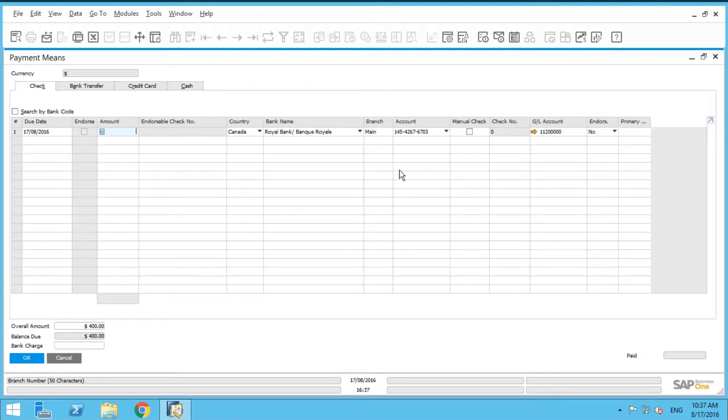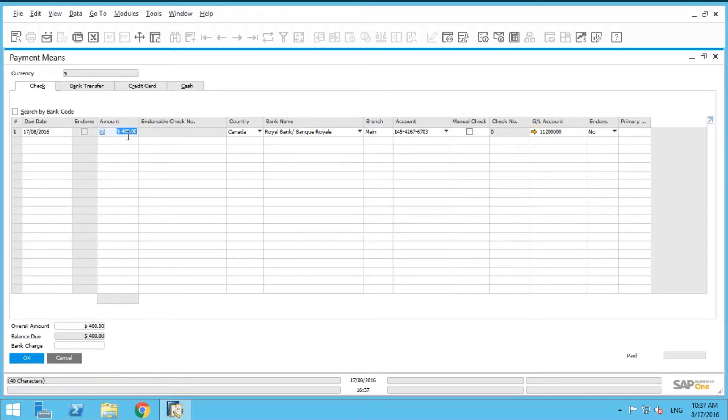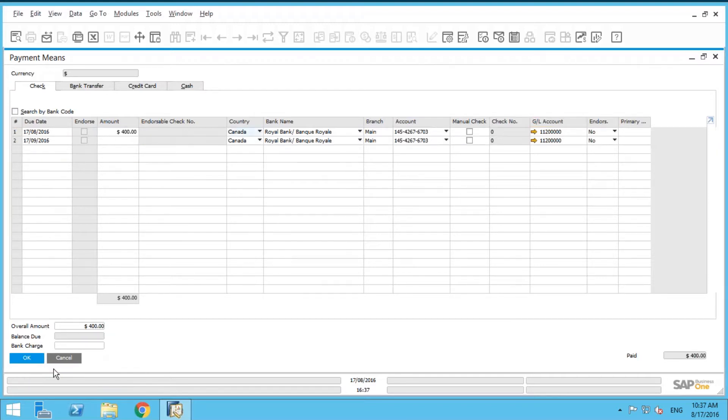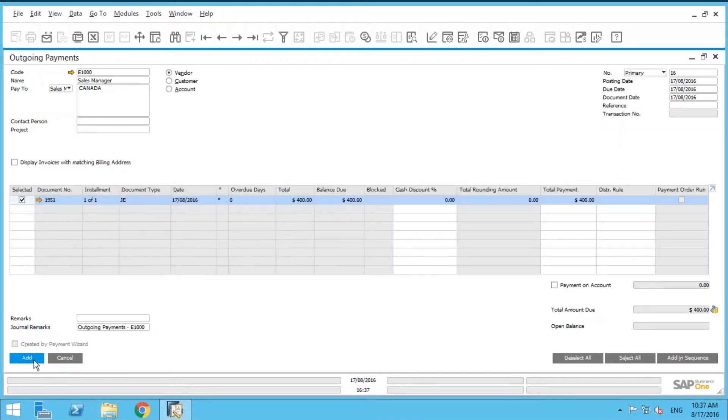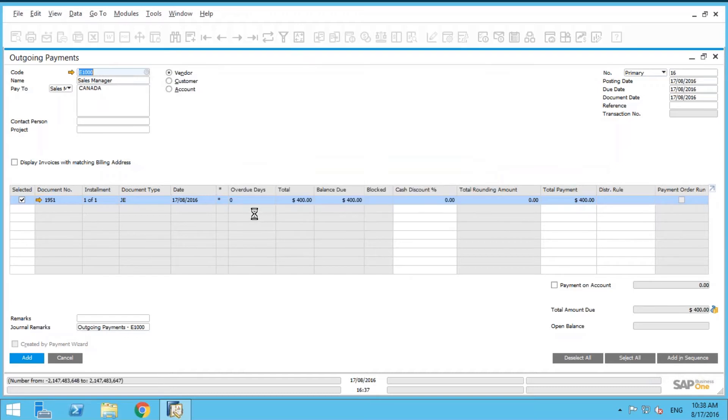Here's another tip and trick. In the amount field, you can say Control-B on your keyboard. And that's going to transfer the amount from the previous screen to the payment mean screen. And we'll just add that. So now we've paid out our sales manager his bonus of $400.